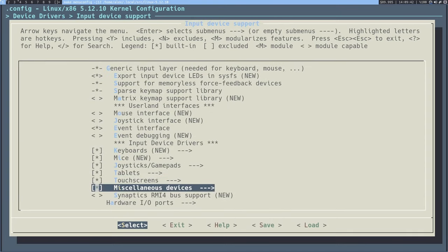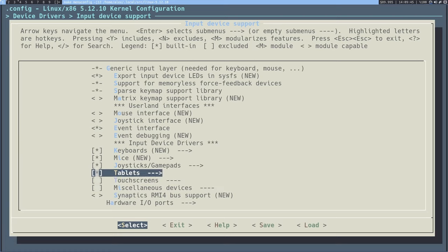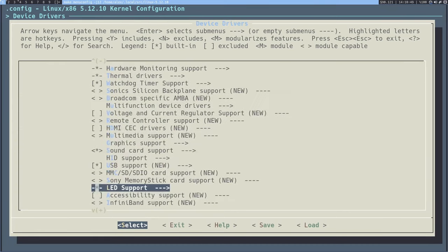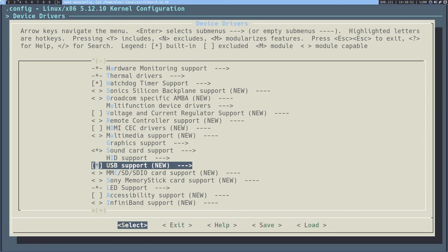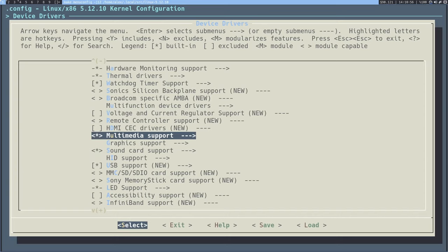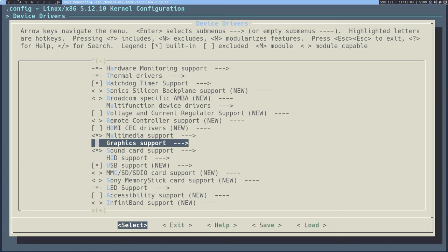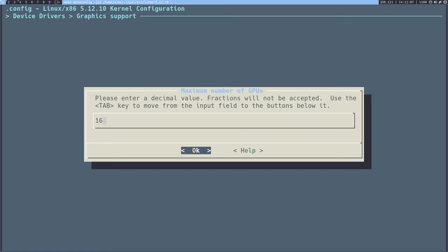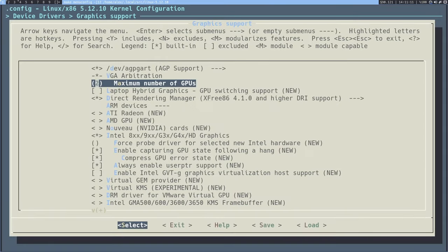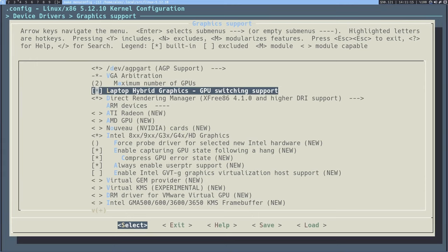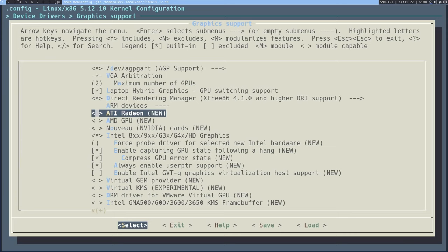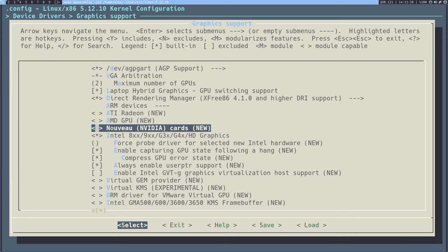In input device support, I'm going to completely disable all touchscreens, miscellaneous devices, and tablets since I don't use them. You can disable things specifically in keyboards and mice, but keeping those on will generally be a little safer. You can disable all USB support if you want, but you can enable multimedia support — you're going to need this if you're going to be playing certain sounds, and my sound card completely doesn't work without this. Going to graphics support, I'm setting the maximum number of GPUs to two since I have my integrated one and my laptop GPU. I'm going to enable the laptop hybrid graphics which are needed. Make sure to enable the AMD Radeon or AMD GPU drivers if you are on those. If you're on NVIDIA and want to use the open source drivers, enable the Nouveau driver.